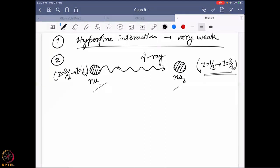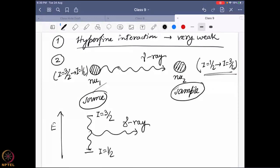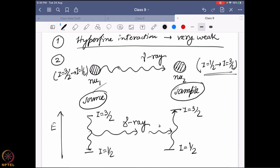Because the hyperfine interaction is so weak, you need to ensure the resonance happens as close as possible, and for that you need a gamma ray almost at exactly the right energy. That is why you need a source that is very similar to the sample itself. What actually happens is: the source nucleus undergoes a transition from I = 3/2 down to I = ½, emitting a gamma ray, and that gamma ray is absorbed by the sample nucleus going from I = ½ up to I = 3/2. If this resonance occurs, you observe an absorbance.